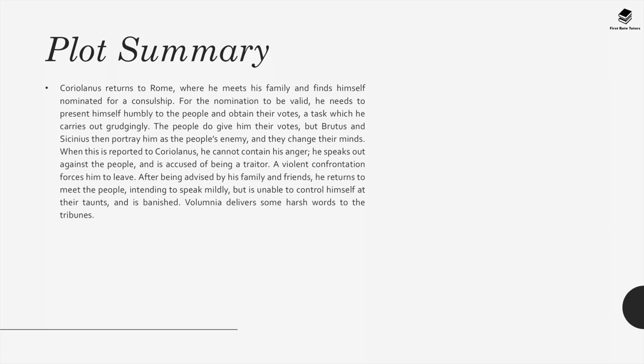Coriolanus returns to Rome, meets his family, and finds himself nominated for a consulship. For the nomination to be valid, he must present himself humbly to the people and obtain their votes, a task he carries out grudgingly. The people do give him their votes, but Brutus and Sicanius portray him as the people's enemy and they change their minds. When this is reported to Coriolanus, he cannot contain his anger, speaks out against the people, and is accused of being a traitor. A violent confrontation forces him to leave, and after returning to meet the people, he is unable to control himself at their taunts and is banished.